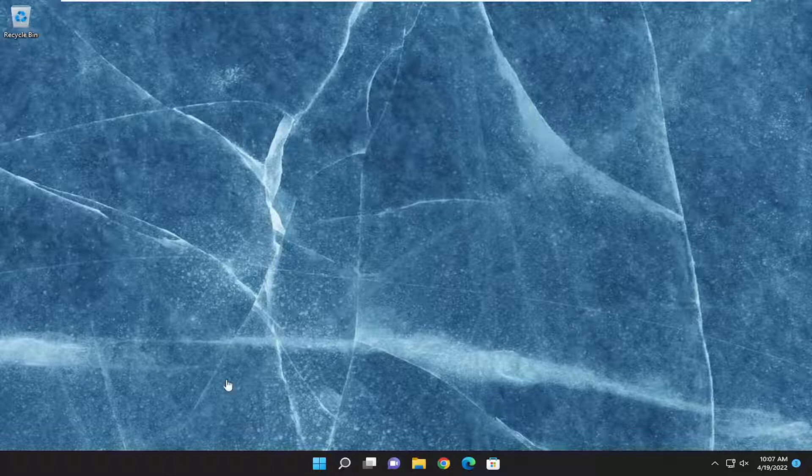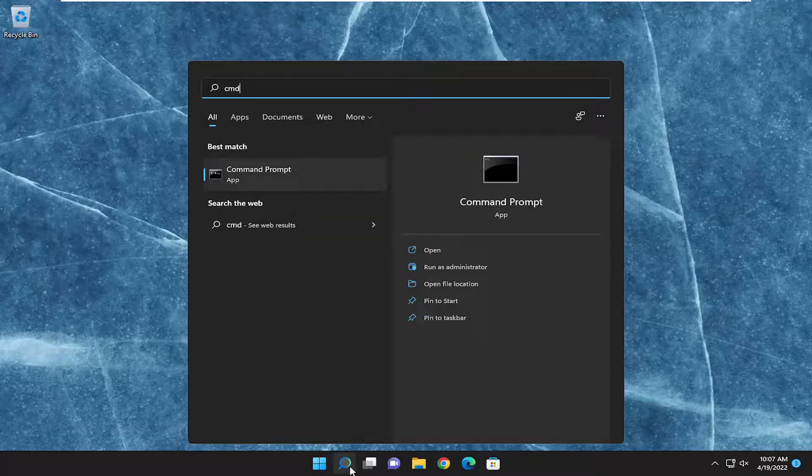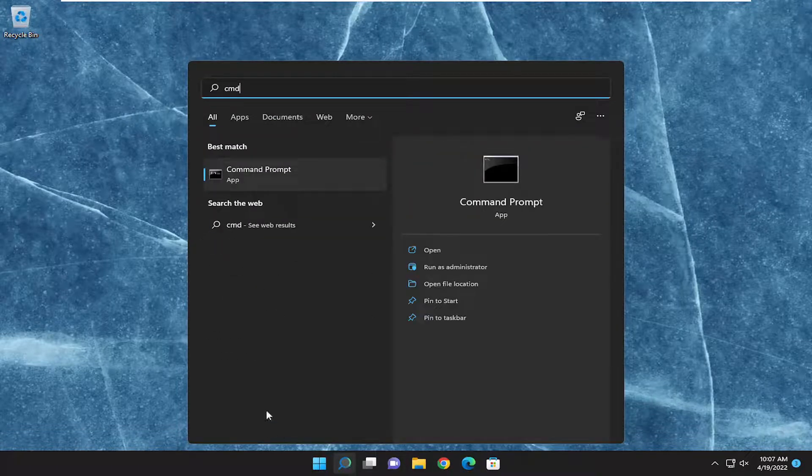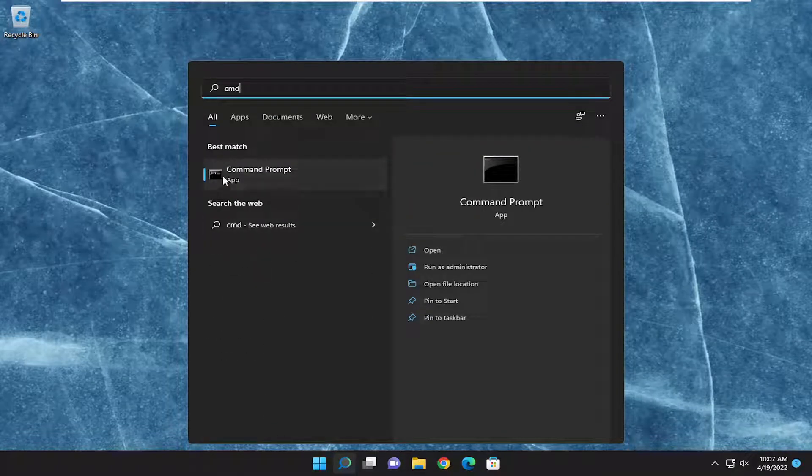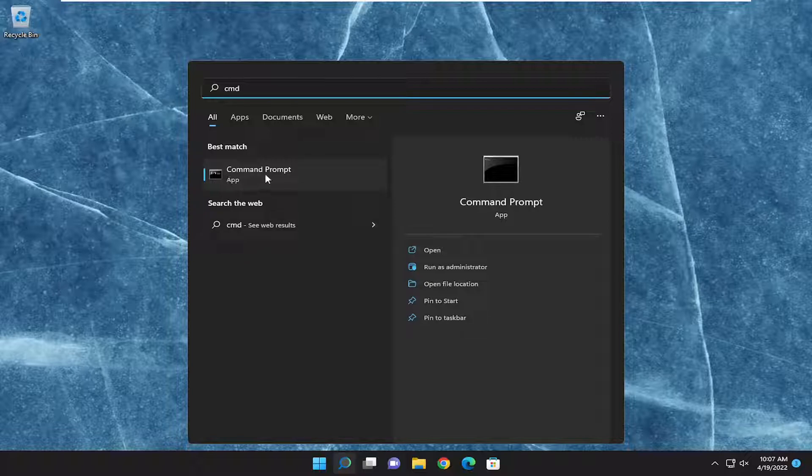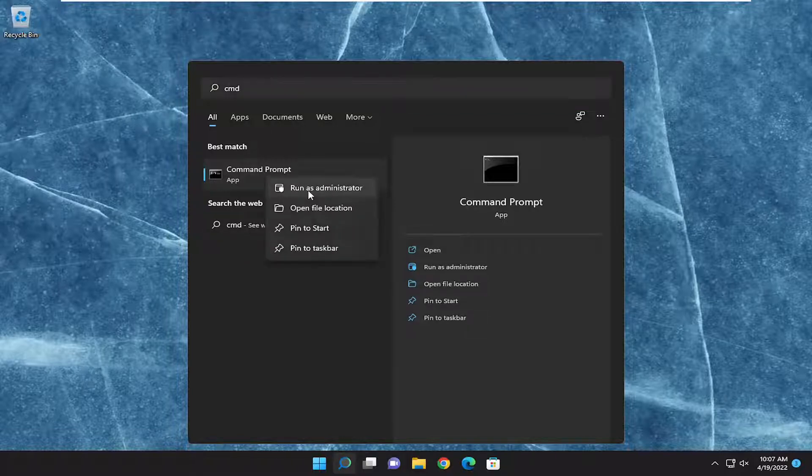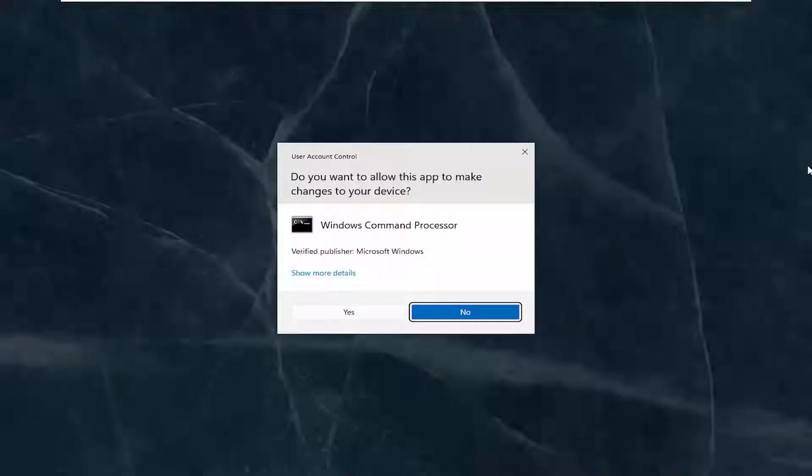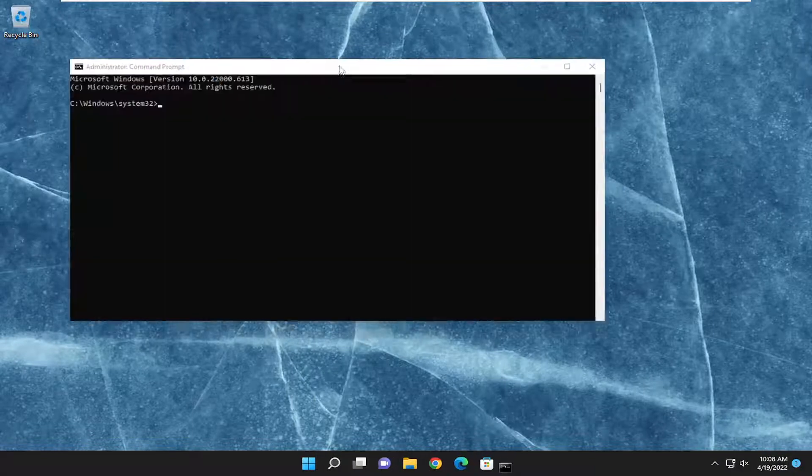So we are going to start off by opening up the search menu, type in cmd, best match you'll come back with command prompt, right-click on it, and then run as administrator. If you receive a user account control prompt, select yes.